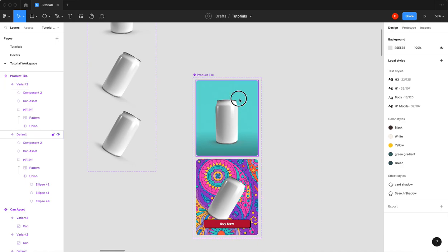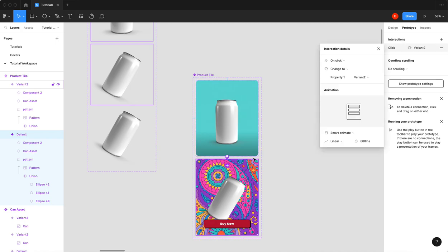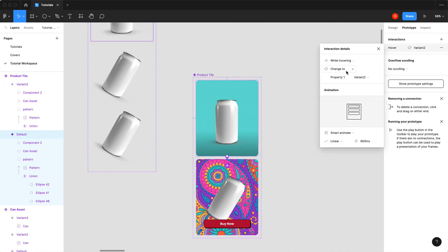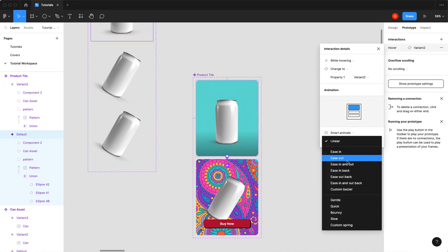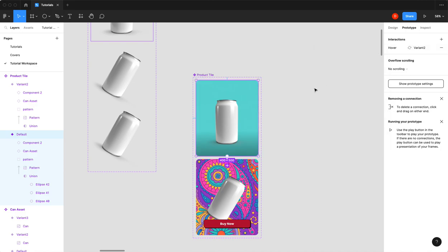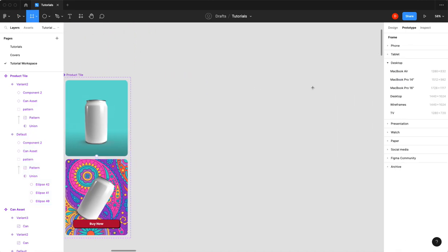So now all we have to do is go prototype, drag an interaction over while hovering. We will ease out, I think we're going to do 200 on this one, make it a little quicker. Okay, that should do it.